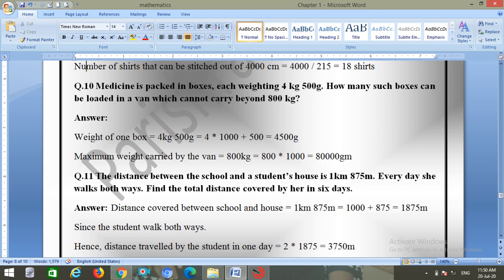Question number ten: medicine is packed in boxes each weighing 4 kilograms 500 grams. How many such boxes can be loaded in a van that cannot carry beyond 800 kilograms? Weight of one box is 4500 grams. Maximum weight carried by the van is 800 into 1000 equals 800,000 grams.